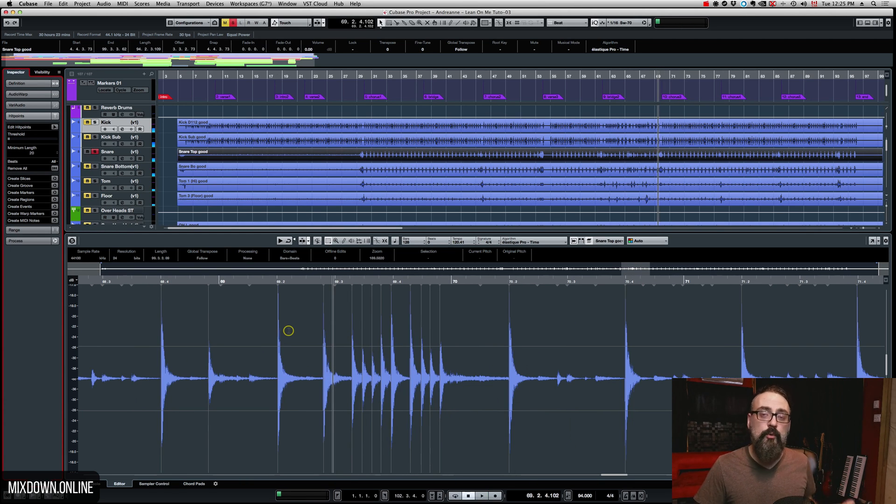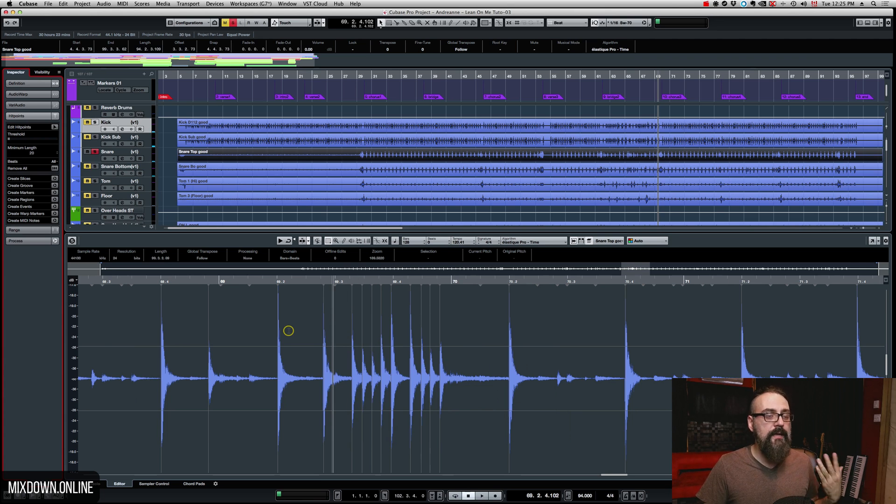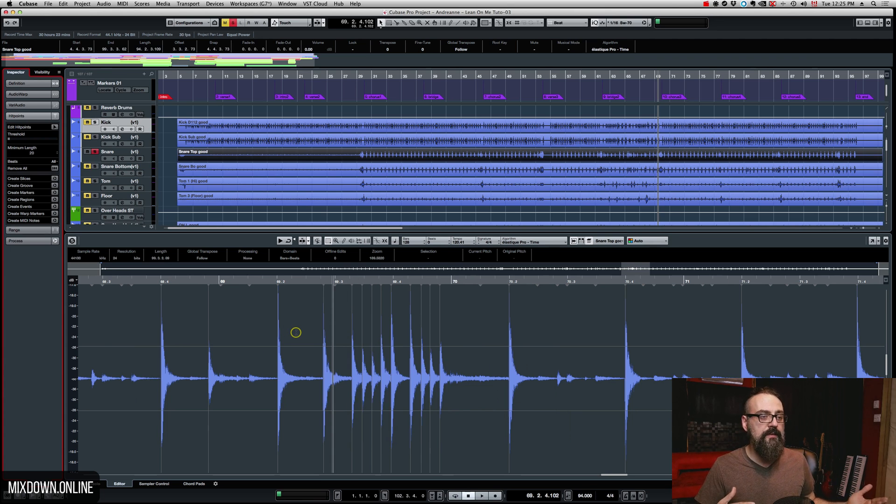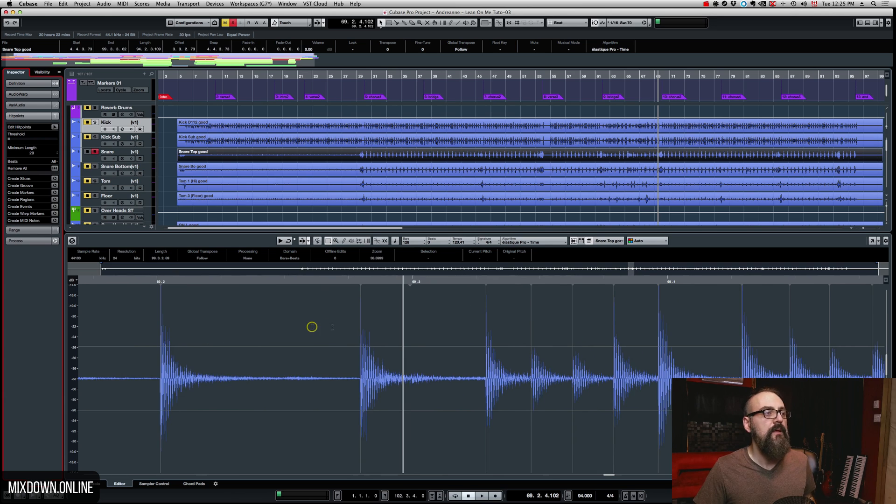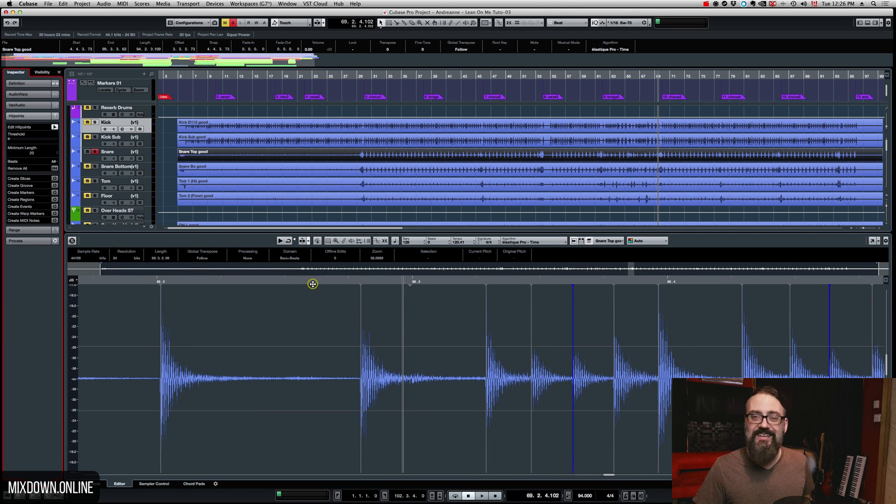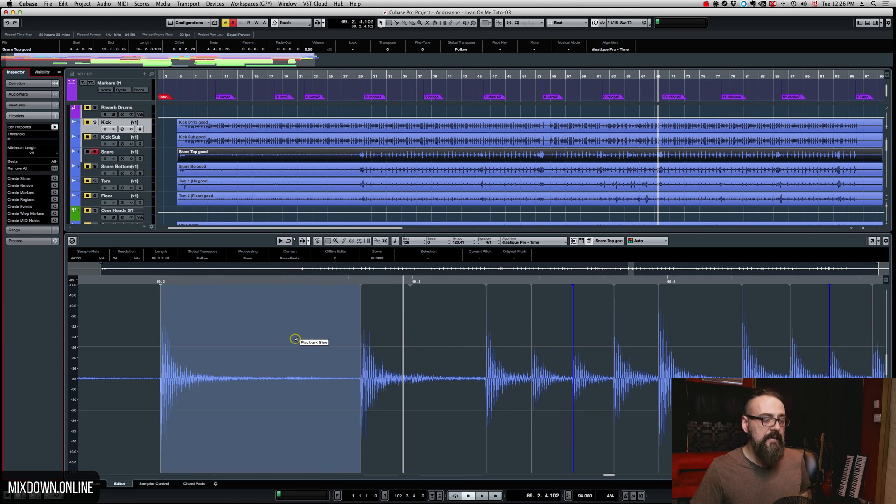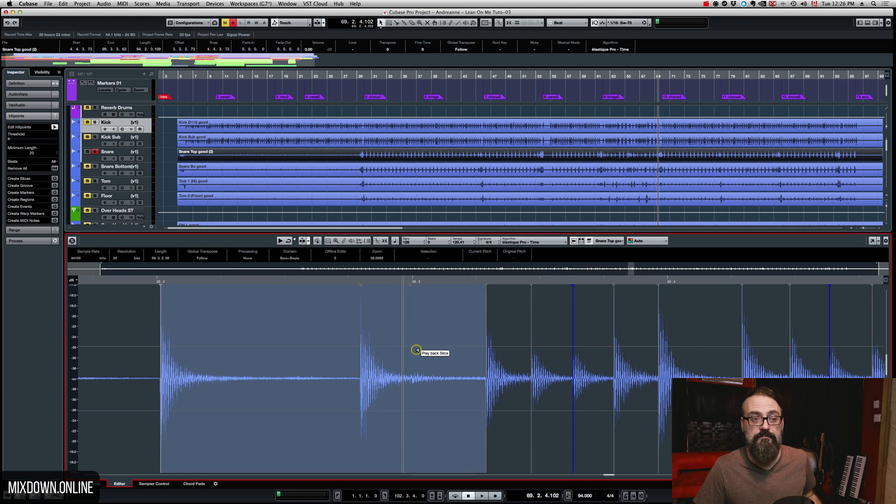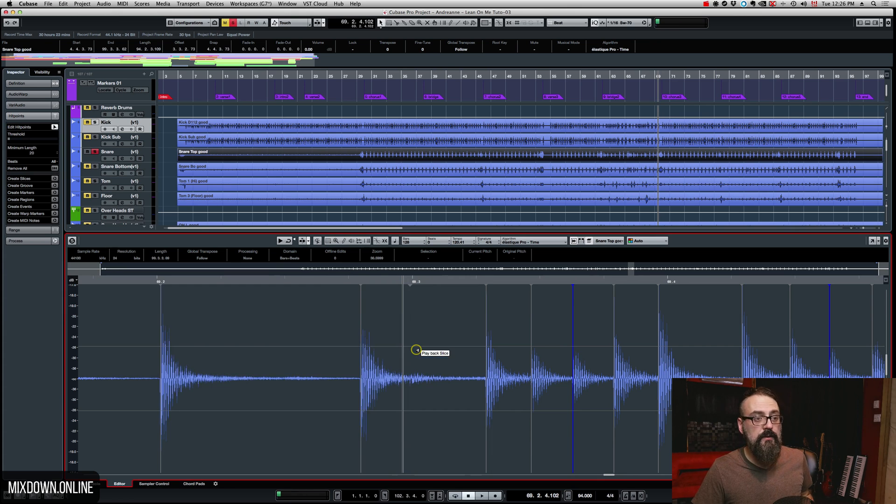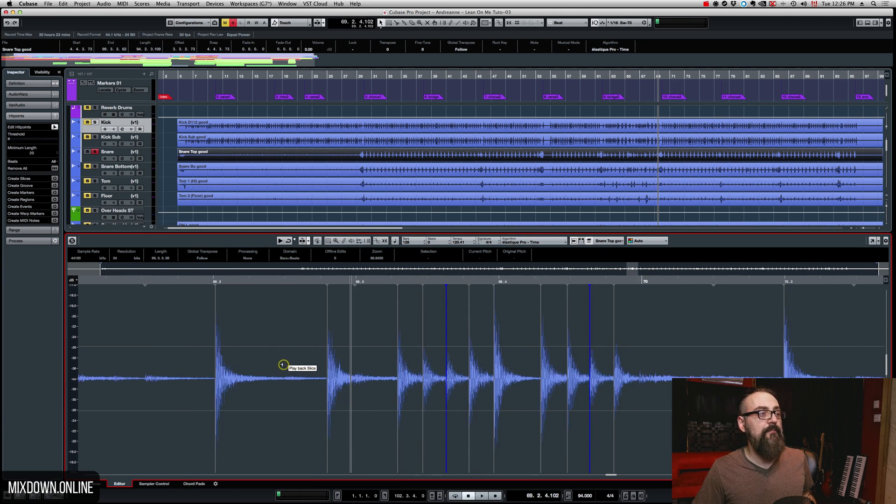Now, if you want to remove a hit point, you want to do it the other way around. Very simple. You do the same thing, you make sure the Edit Hit Points is selected, is activated, and you click on Shift, and then you're going to be able to remove any hit points. So I'm going to bring that back.